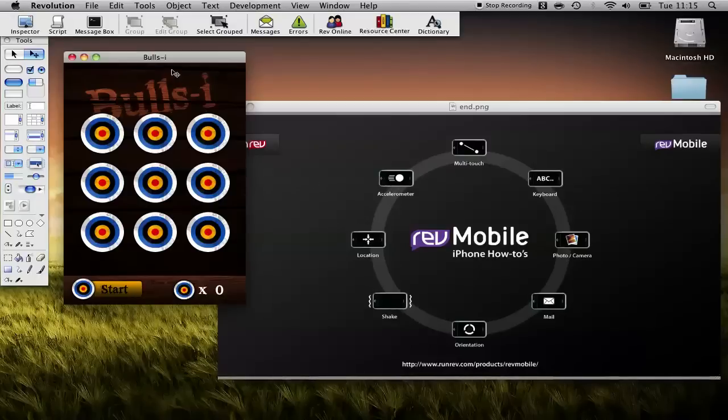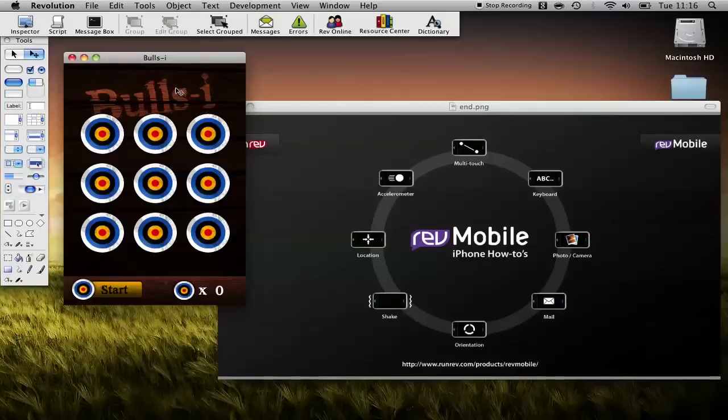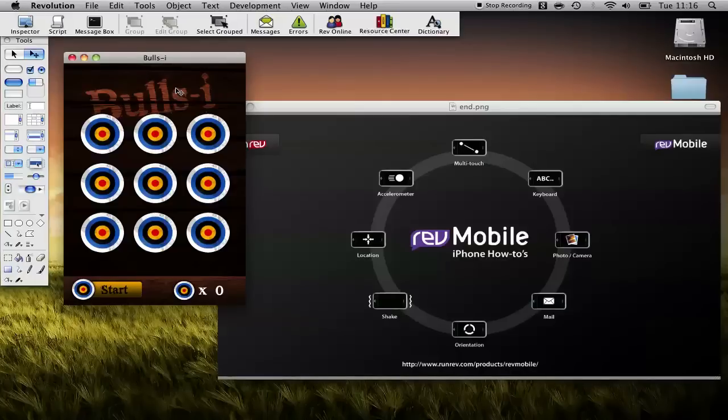This week we're going to try and create a small game together, quite a simple game, that lets us touch multiple points of the screen to destroy multiple targets and hopefully it will give us a really strong handle on multi-touch and how we can interact with that using Rev mobile.